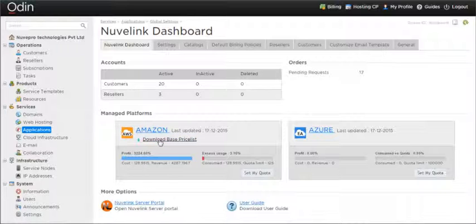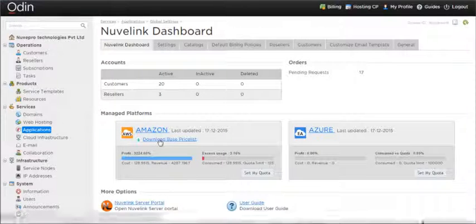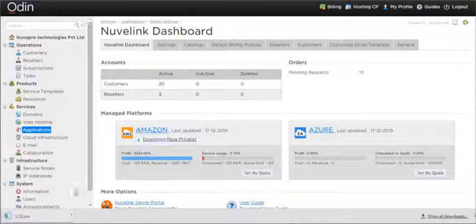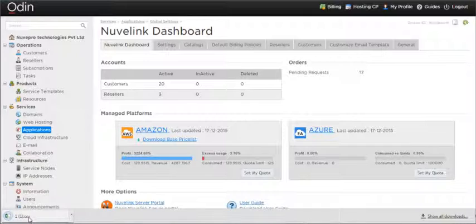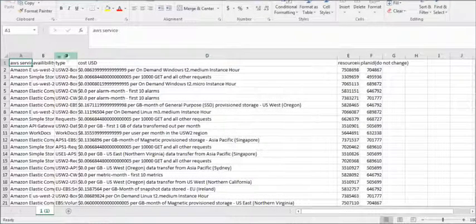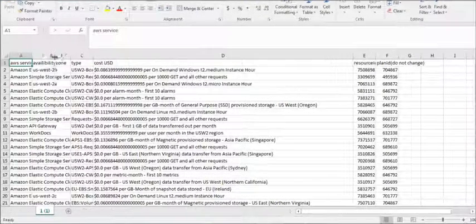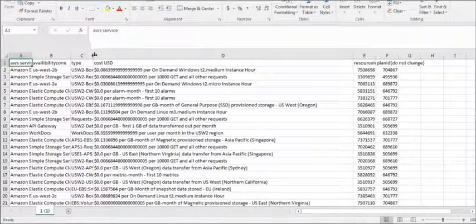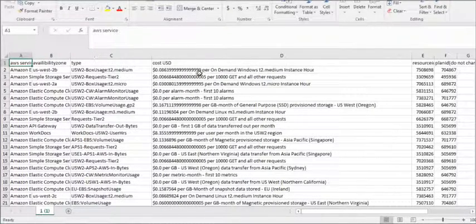The default or the base price list is automatically downloaded if the cloud platform provides that functionality. AWS and Azure CSP provides a pricing API, while Azure EA does not.